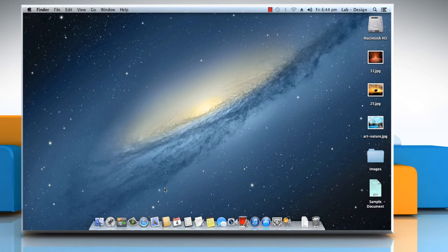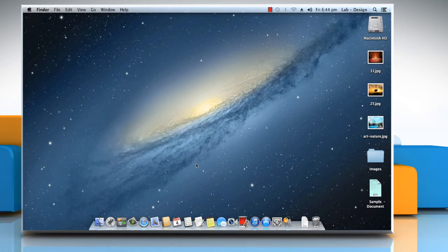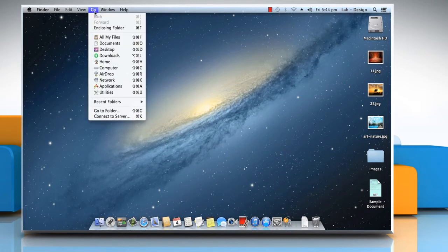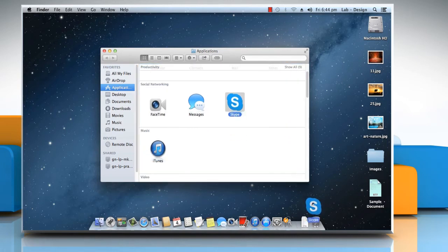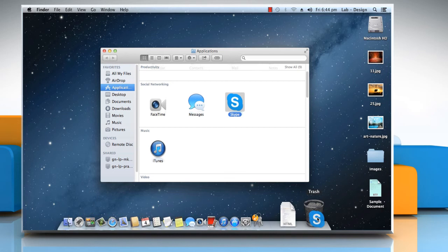Now let's see how you can remove an item from the dock. Click on the Go menu, select Applications. To remove an item from your Mac, drag it to the trash icon at the right end of the dock and release.